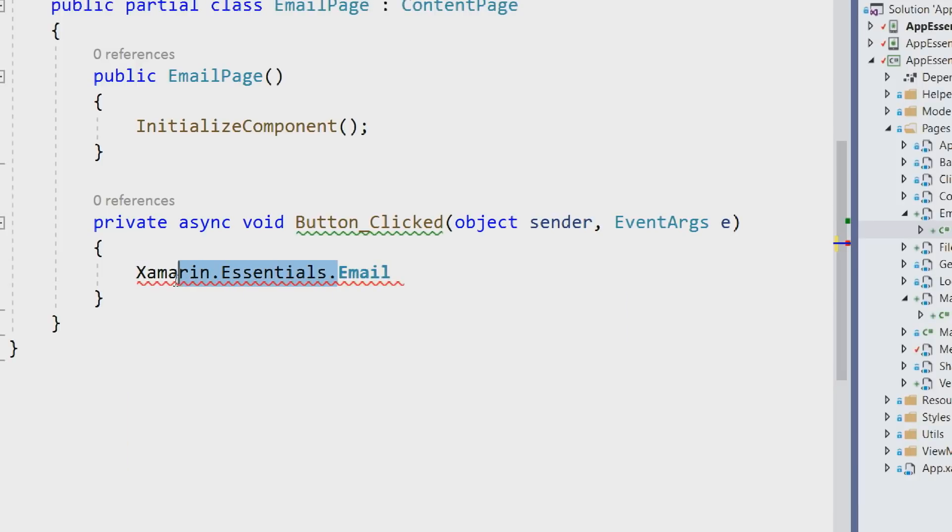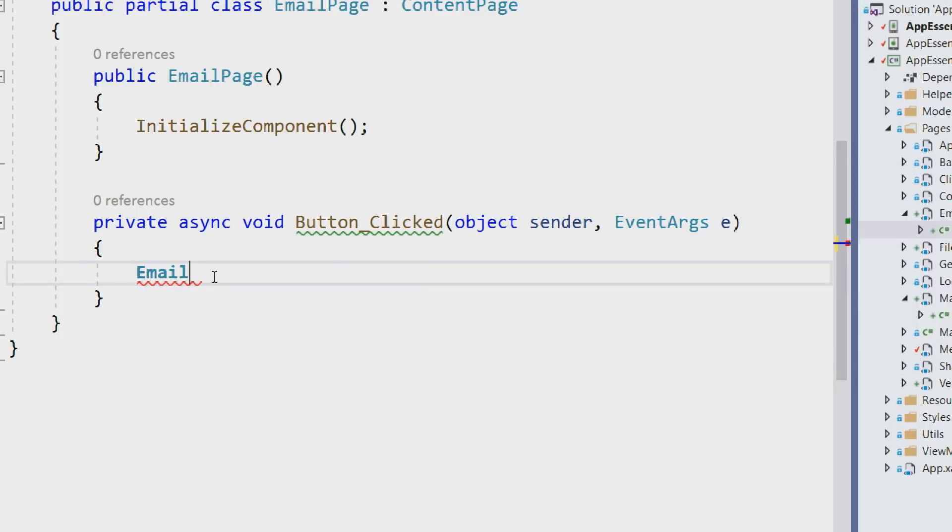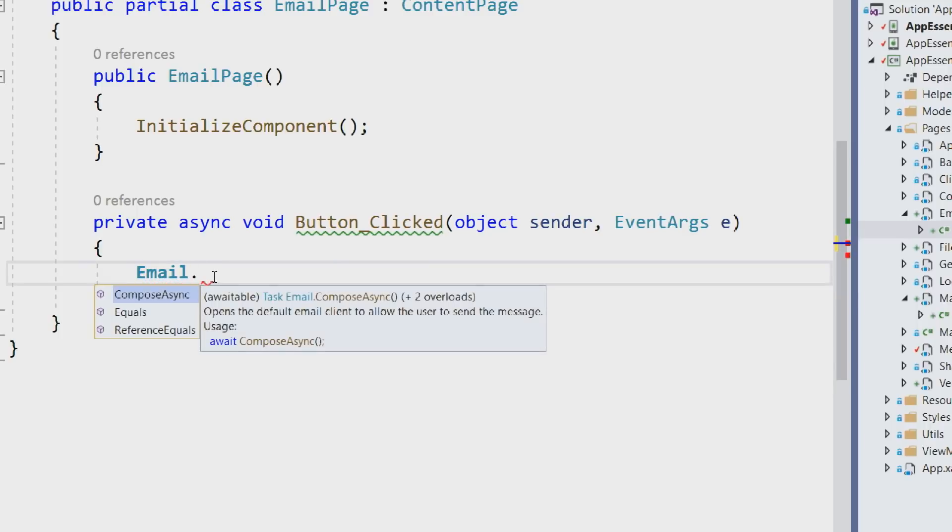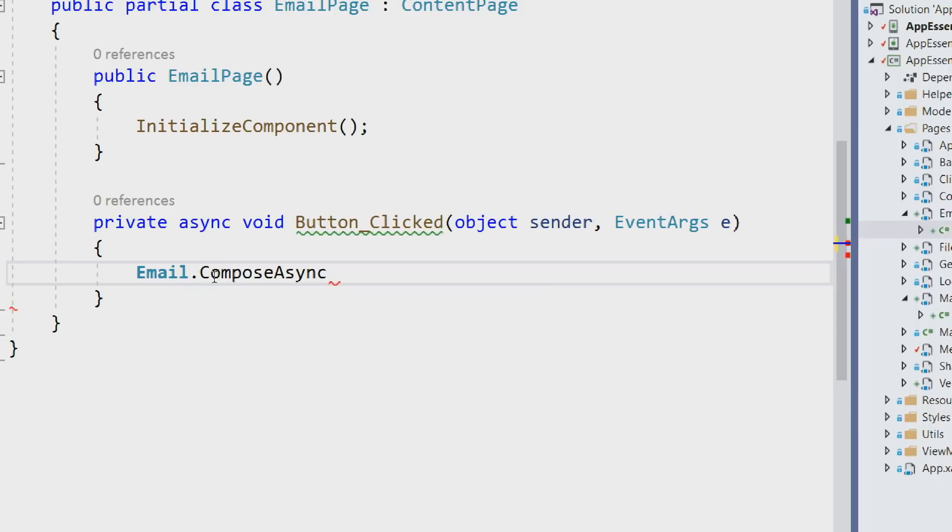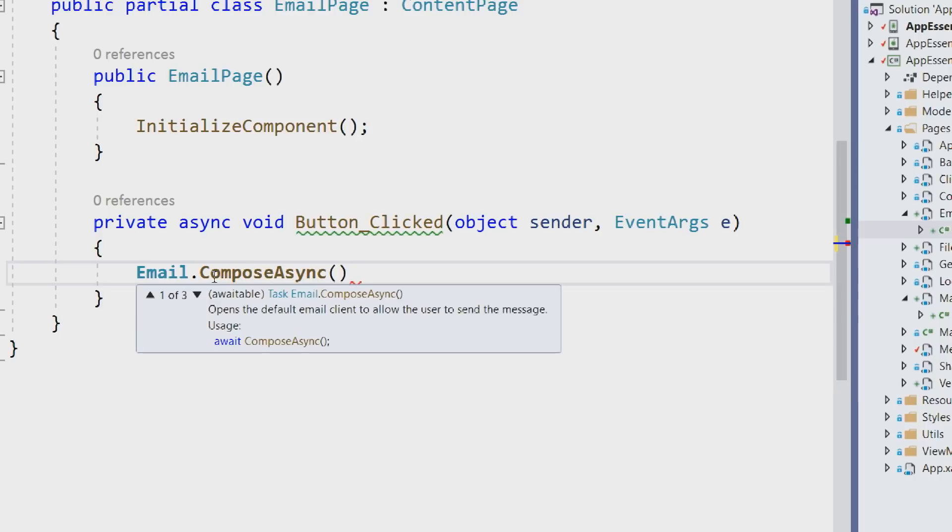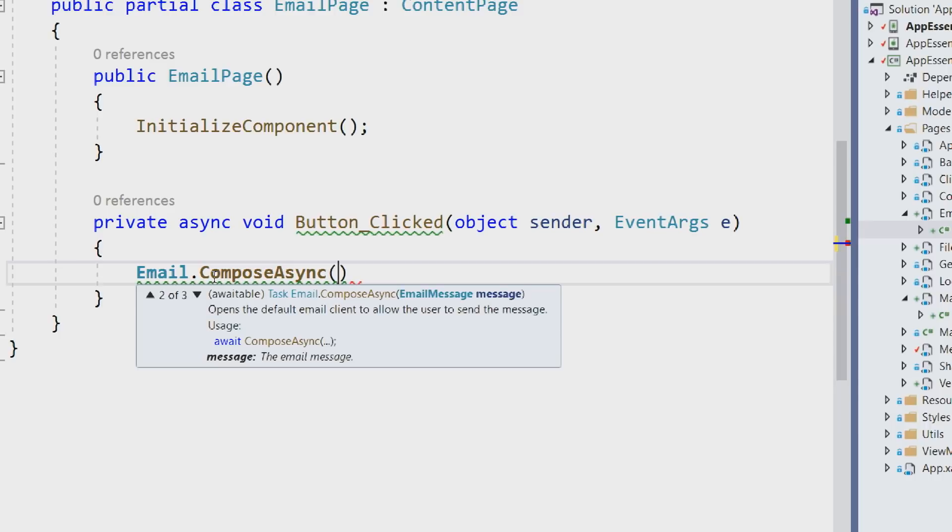Here you can simplify this by just saying email. And this is going to give us a single method that we can call with a few overloads to send an email. So let's take a look at how to compose an email. Here we can just simply open the default client with nothing attached. It won't have any information at all, any subject. We'll just open it up. Or we can pass in an email message which we'll take a look at.